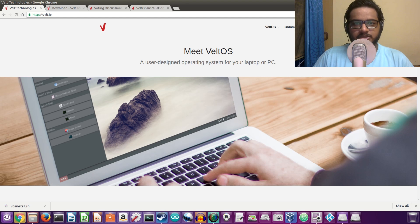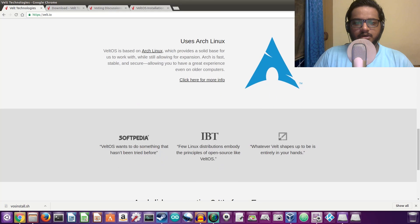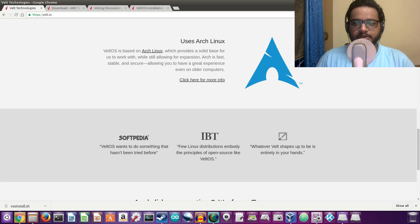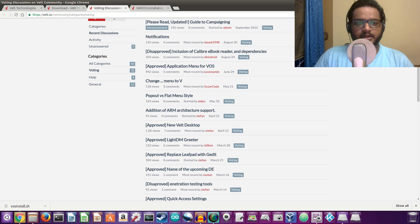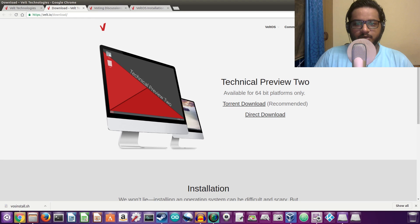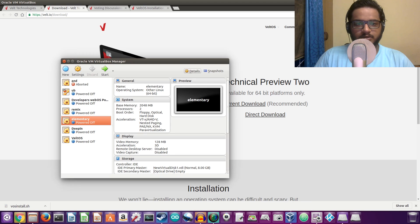That means you guys can choose what features go in and what features don't. It's actually based on Arch Linux, and as you know, Arch Linux is not a very easy to install operating system, and neither is Welt. For now, Welt OS is only available as a live boot disk, but you can actually install it if you already have Arch Linux running. This is how you can install it using Arch Linux already running, and here we have the download. I'll be reviewing the Technical Preview 2, so without further ado, let's get started.